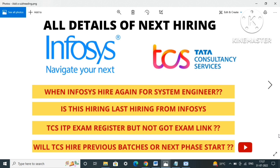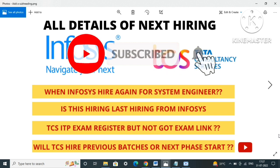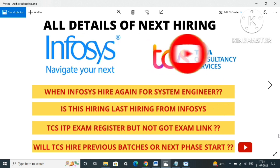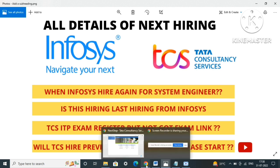This video is all about these topics today. Watch till the end and don't forget to like, share and subscribe. If you're new to my channel, join the Telegram group - link is in the description. Without further delay, I'll start with the video. The first thing I'll show is about Infosys - will Infosys hire again for system engineer? I'll show one very big update.